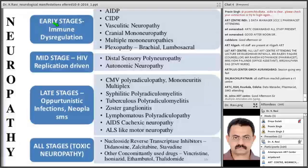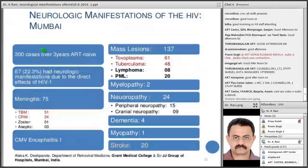You can see HIV affects almost all parts of the central nervous system. Another data from Mumbai by Dr. Alka Deshpande — they had around 75 patients with meningitis, TBM 51, cryptococcal meningitis 24, CMV encephalitis 1. For mass lesions, it was again toxoplasma followed by tuberculosis. They had myelopathy 2, neuropathy 24, dementia 4, myopathy 1, and notably a large number of stroke cases — about 20. These three different studies highlight various neurological manifestations in HIV patients.